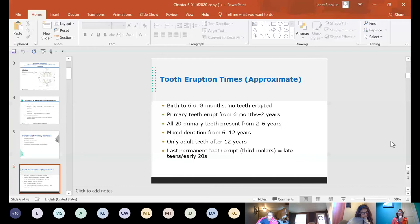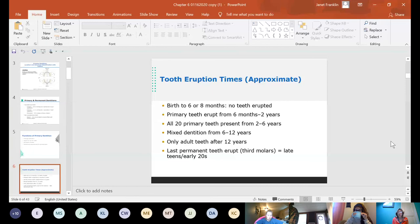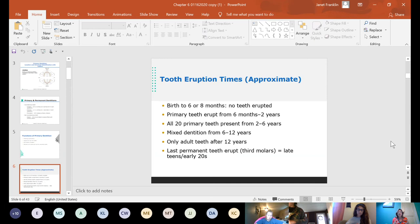Then mandibular laterals or maxillary centrals come next, followed by maxillary laterals — so the first eight primary teeth are all incisors. Mixed dentition is when a child has both primary and permanent teeth present. The first permanent molars, teeth numbers 3, 14, 19, and 30, may come in before a child loses any teeth.